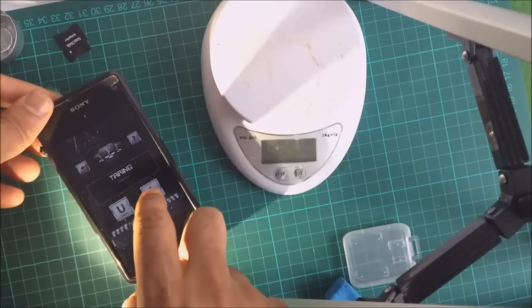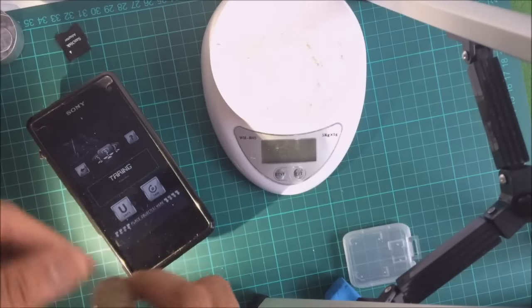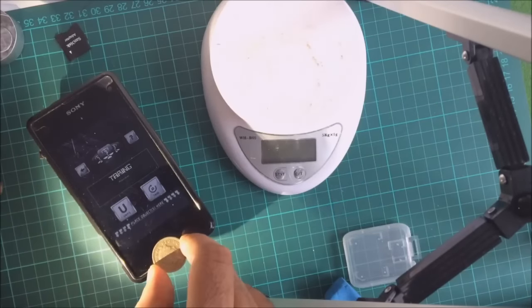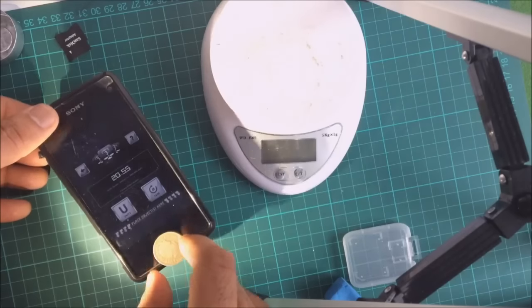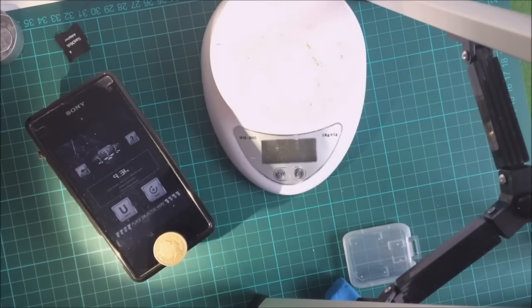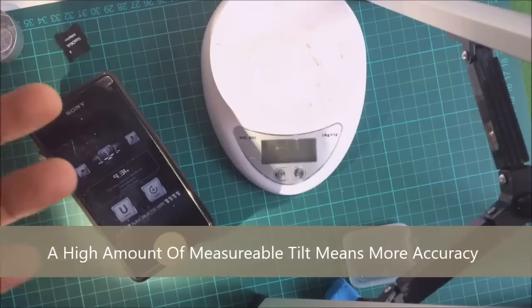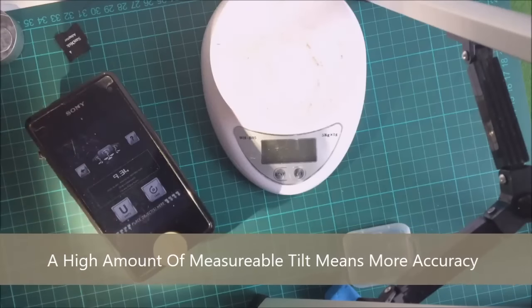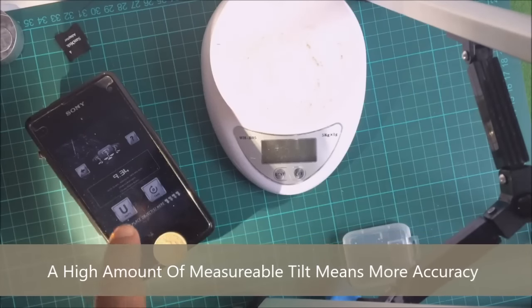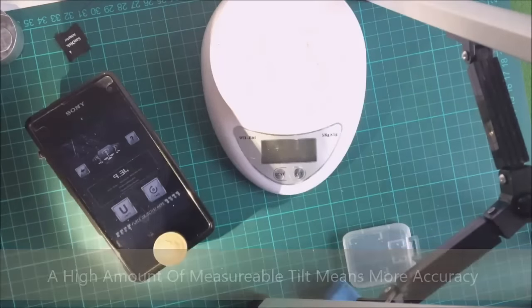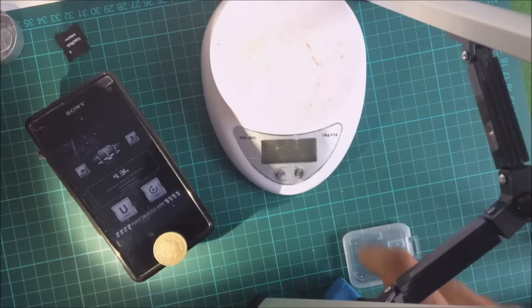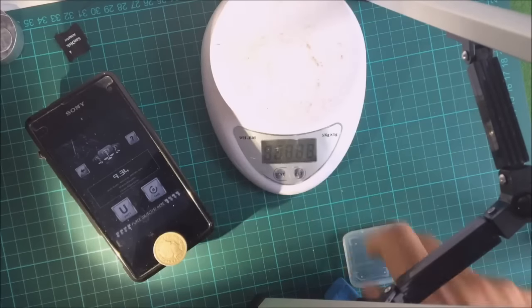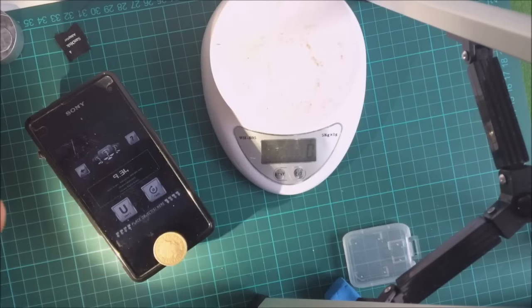Let's tare it. Let's weigh the pound coin. And let it stabilize. Make sure the phone is not wobbling. As you can see, we've got a reading of 9.34, more or less roughly 10 grams. So the accuracy is really dependent on how you're using the app.